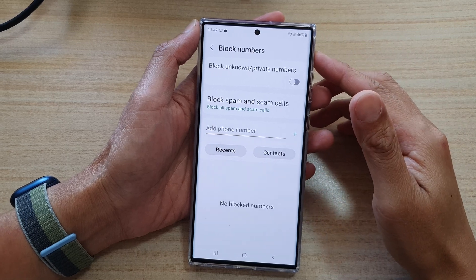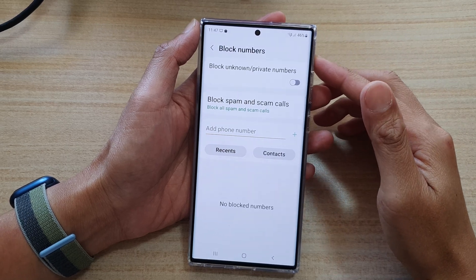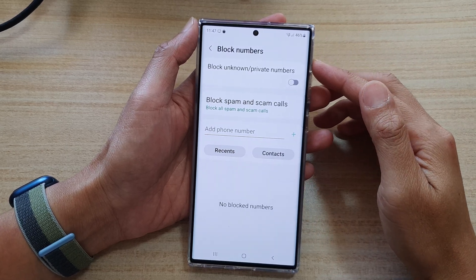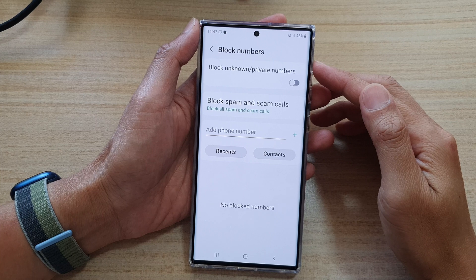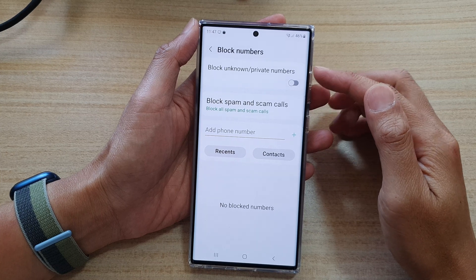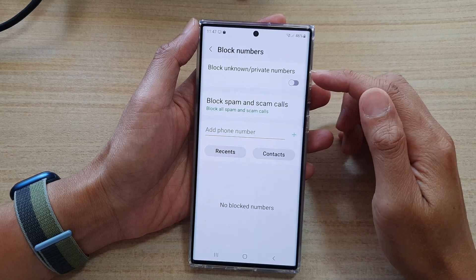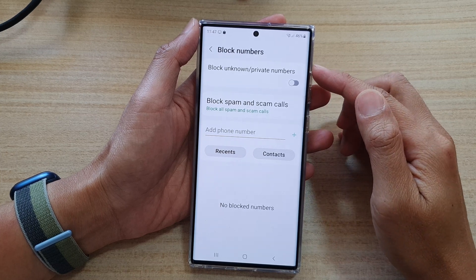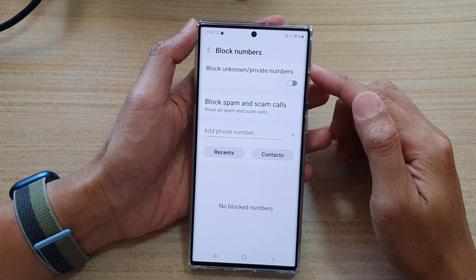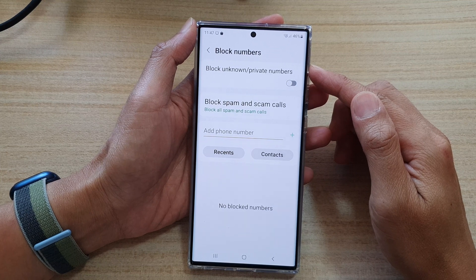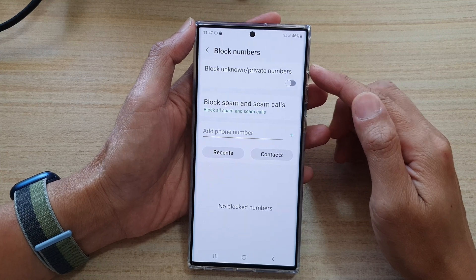Hey guys, in this video we're going to take a look at how you can turn on or turn off block unknown or private numbers on the Samsung Galaxy S22 series.